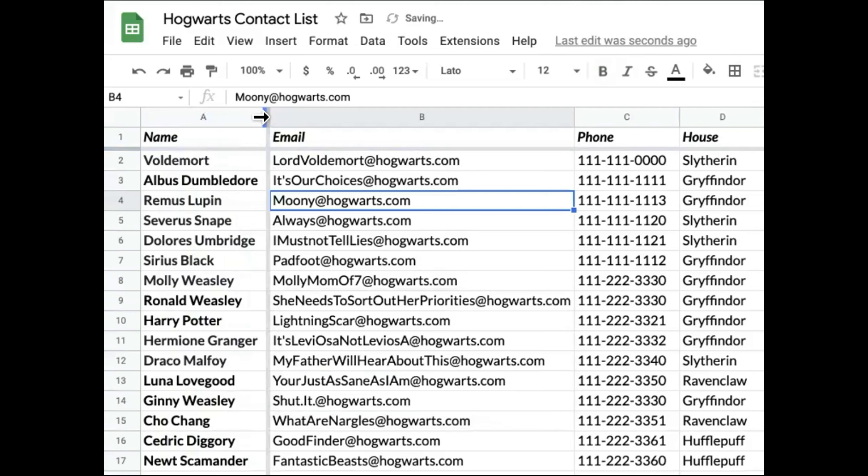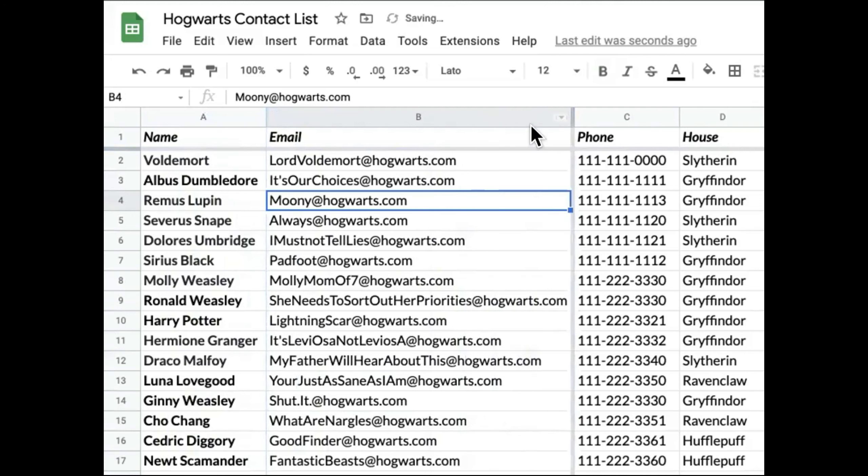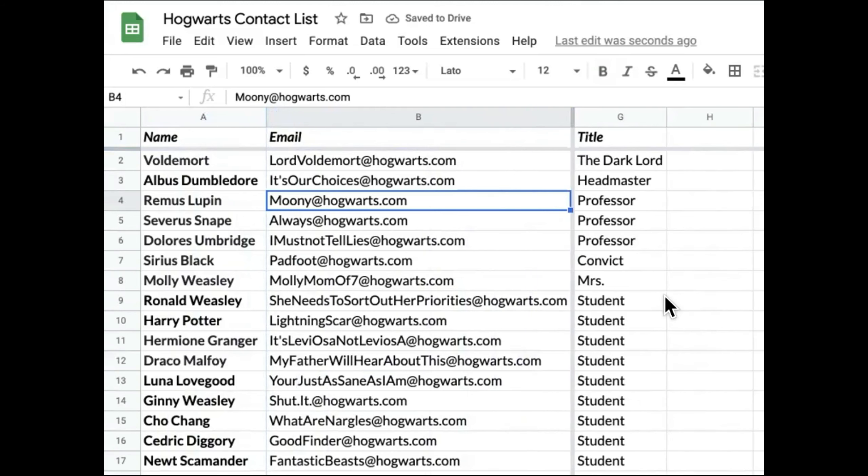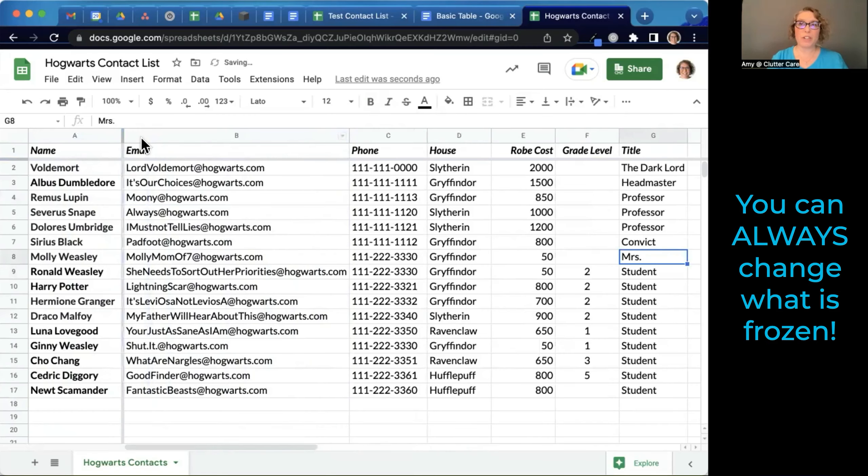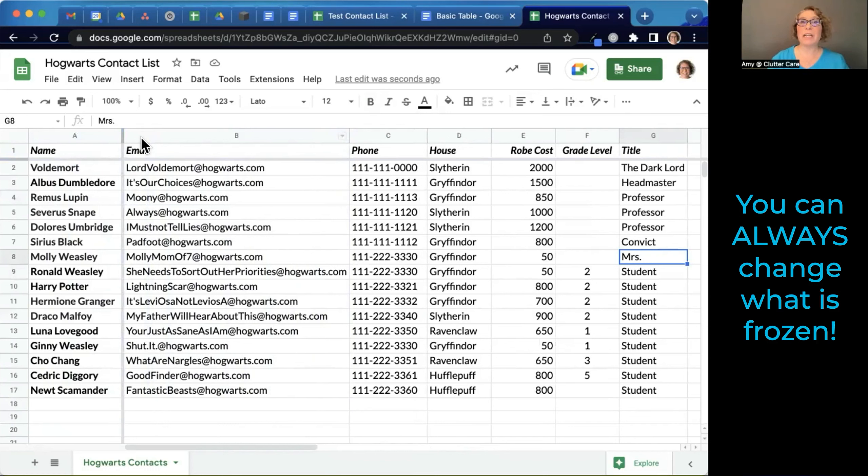Now I can also do a couple columns if I really felt like it. I could take it over here. And now those first two columns would be frozen. But that's not really very helpful to me at the moment. You can always change this. This is a living, breathing document that you can always adjust and change it to how you need it at that moment and then move it around again.